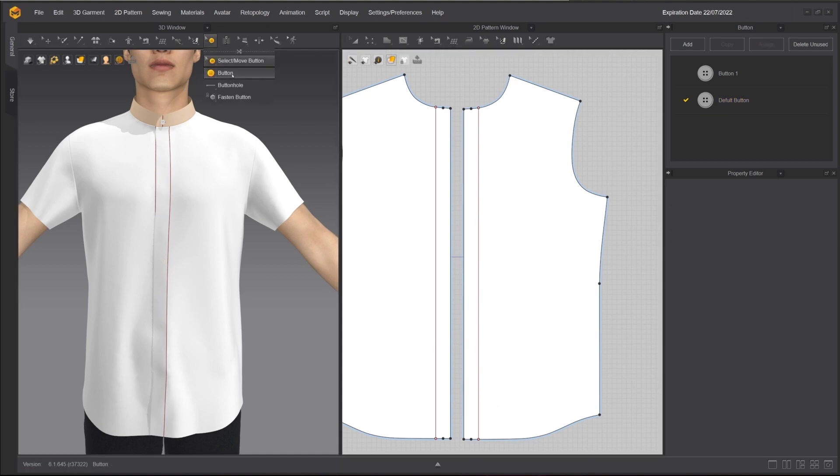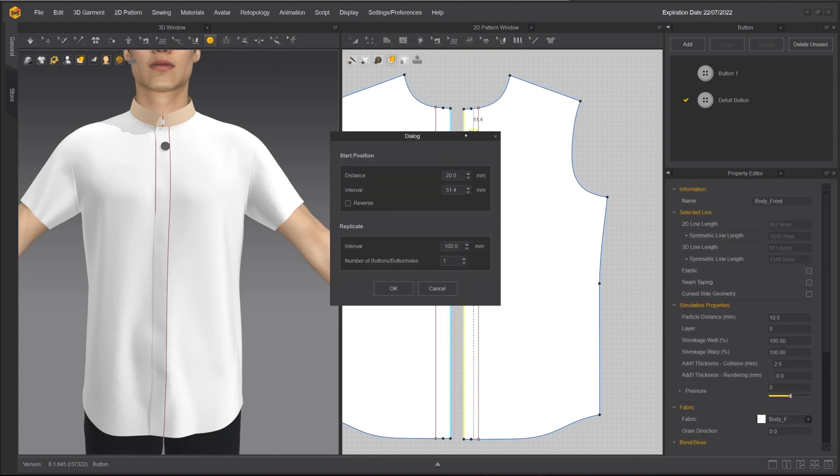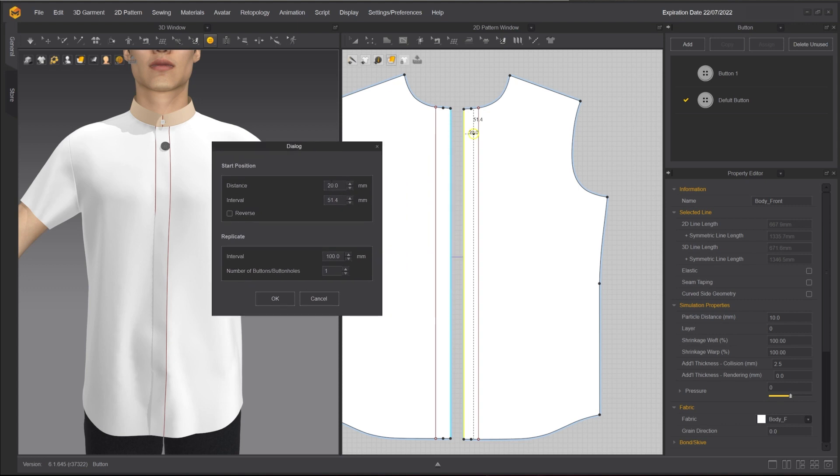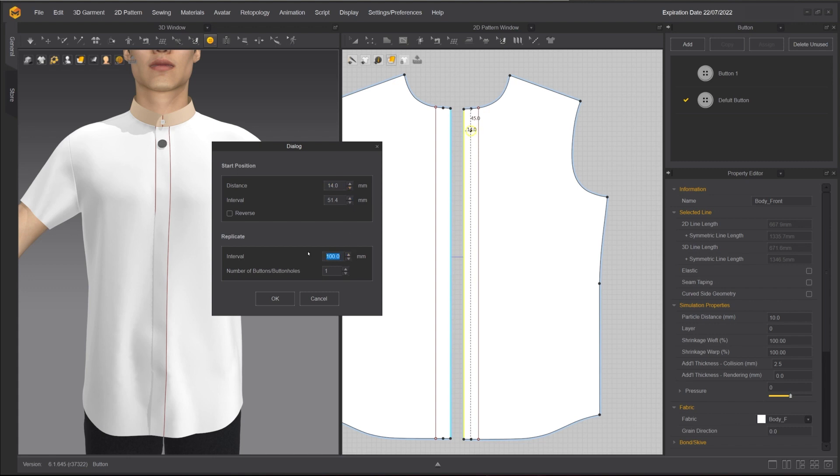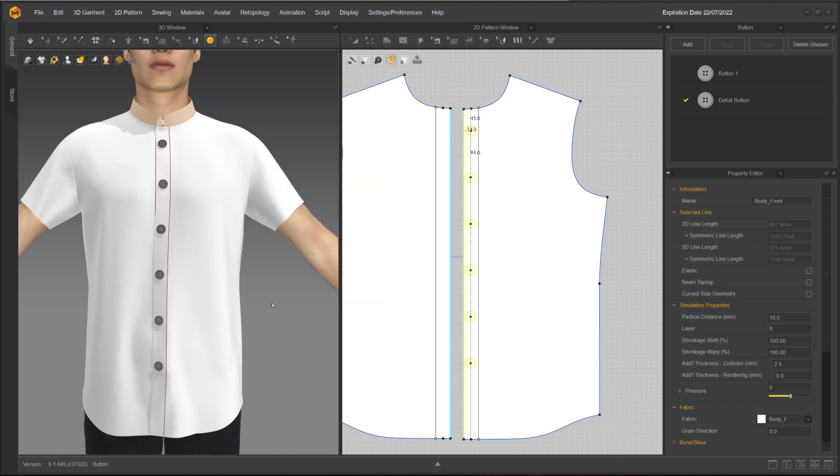You can also populate a row of buttons along an edge line or curve. With the button tool selected, right-click on an edge line. You can fine-tune the placement of the first button with the distance from the edge and the interval from the top. I will set the interval between buttons to 94 mm with 6 buttons.